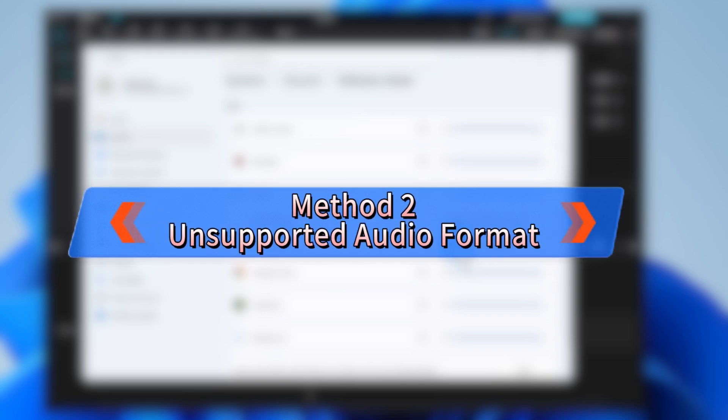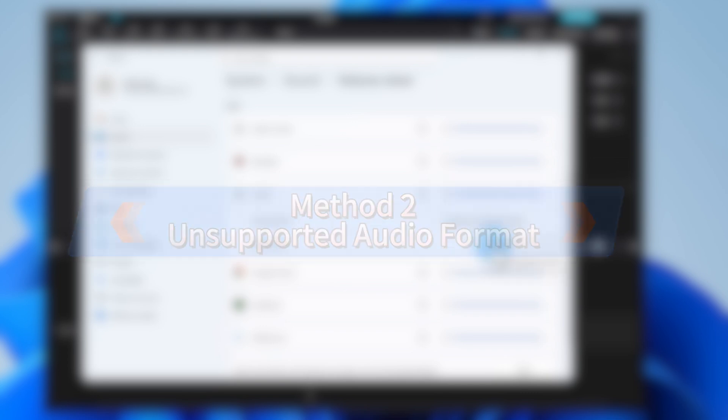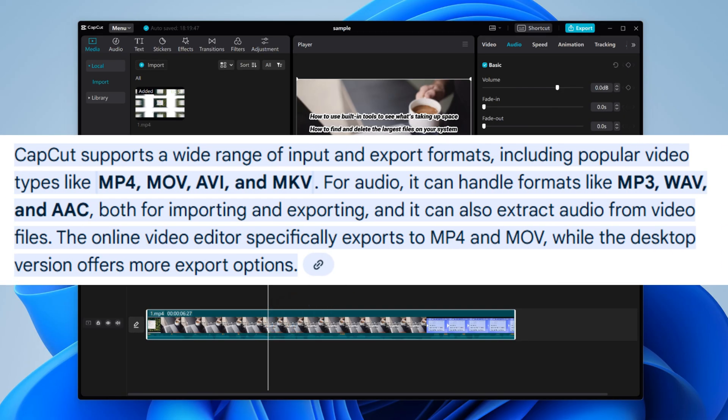CapCut doesn't support every audio format. If you're using something unusual or incompatible, it might skip the playback. Convert your file to a more compatible format.